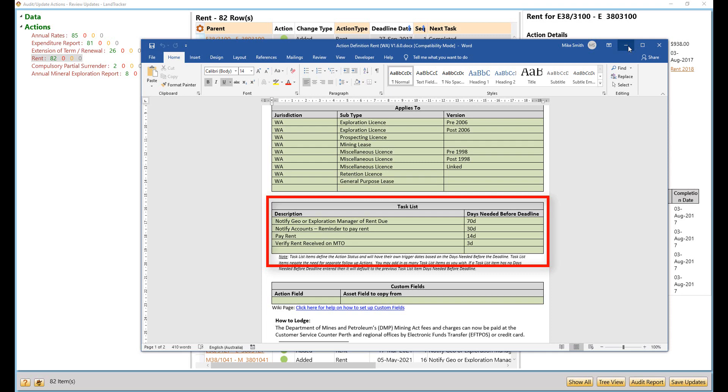Note as well that the action definition is just a Word document which you customize to reflect your own internal tasks.